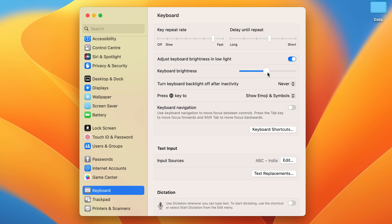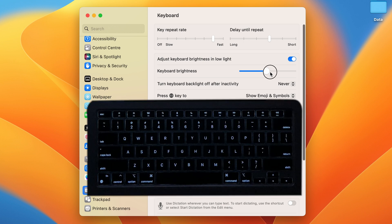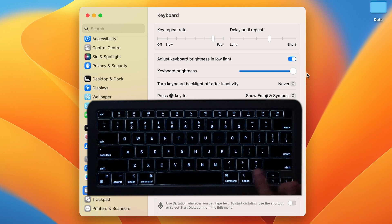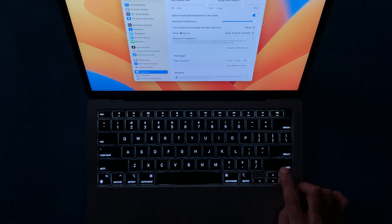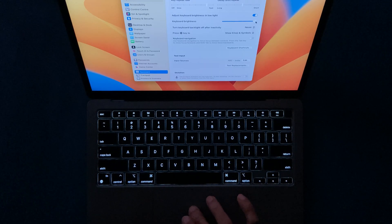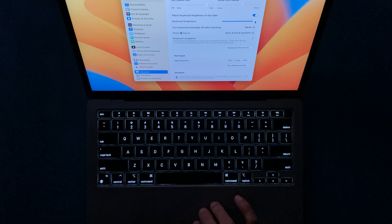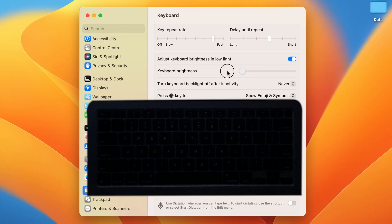Currently I have kept it at around 40 to 50 percent. In order to change the brightness or turn it off completely, you have to move this toggle. If I move it to the right, you can see the keyboard light is at maximum brightness.